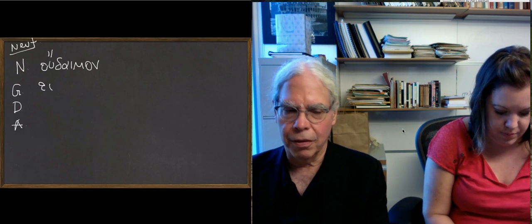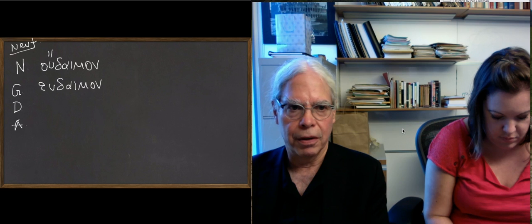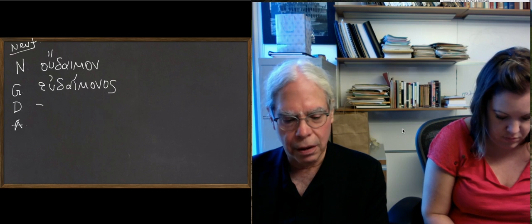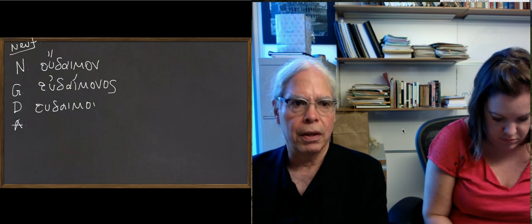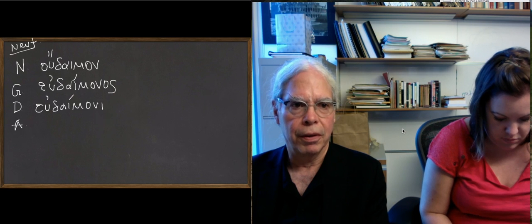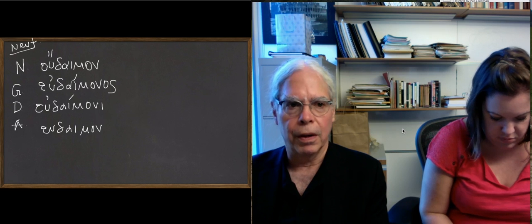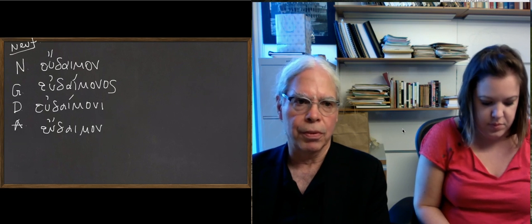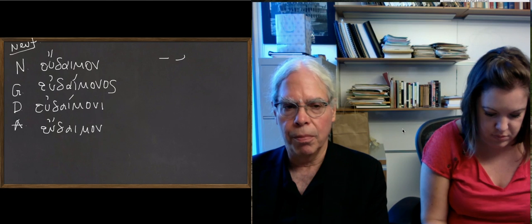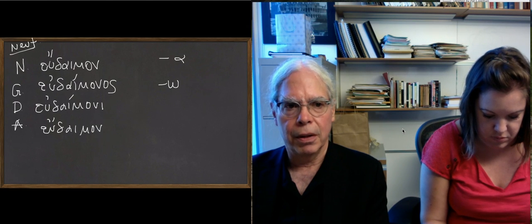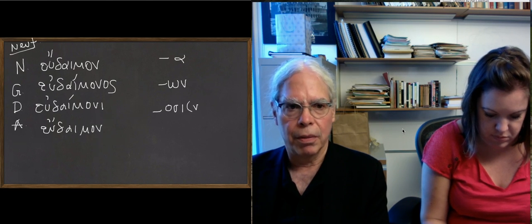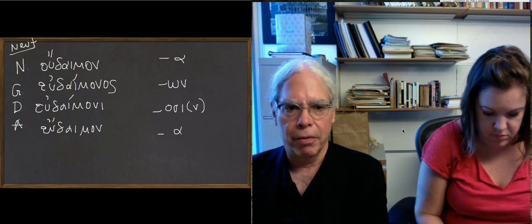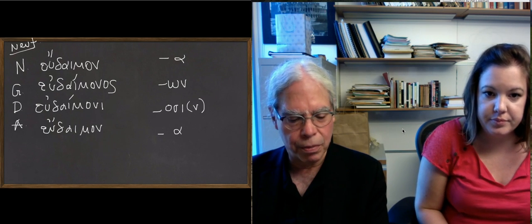Then the endings are like the masculine in the genitive: εὐδαίμονος, and εὐδαίμονι, and then the accusative again εὔδαιμον, and that's the accent on the antepenult. So again, there are no surprises in the plural. It's going to be εὐδαίμονα, and εὐδαιμόνων, and εὐδαίμοσι, and then εὐδαίμονα. Nothing tricky about these forms.